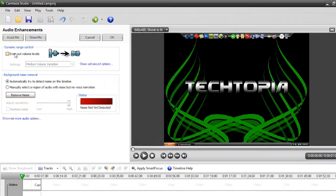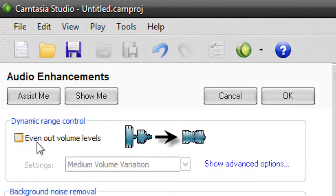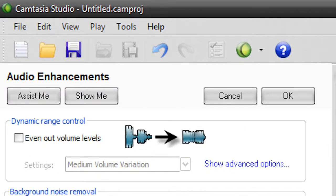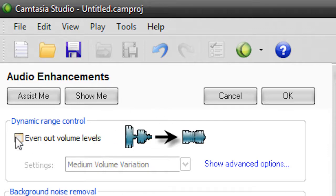Now, there's two things we can do. We can fix the audio levels, and we can also remove the background noise. So, the first thing I'm going to do is show you how to even out the volume levels. So, if we have this Even Out Volume Levels checked, there you go. It's automatically done.